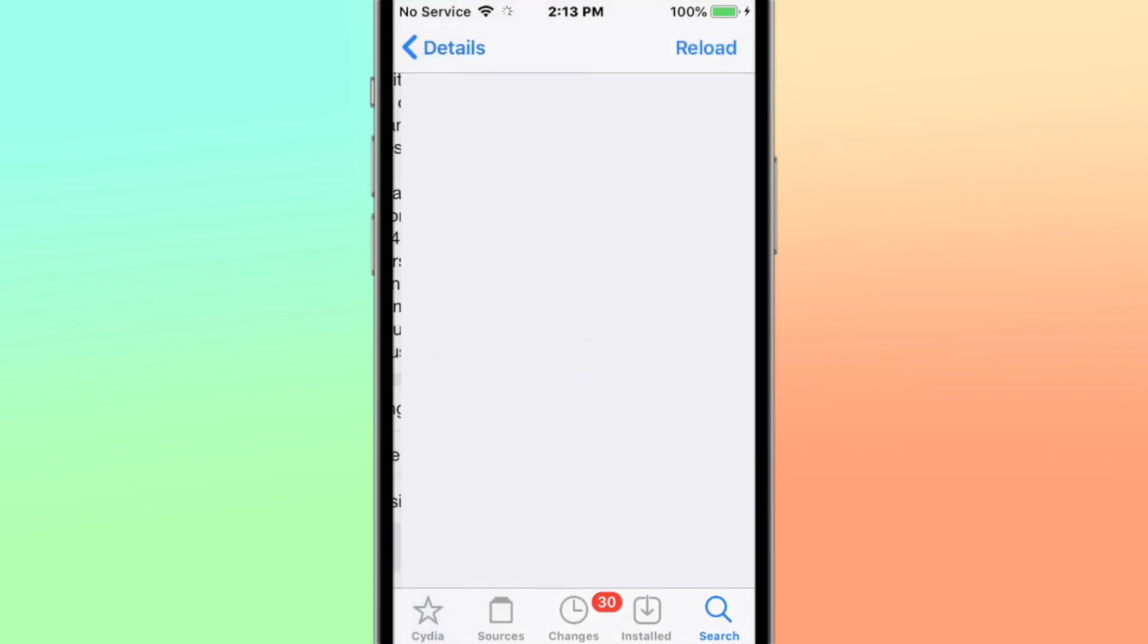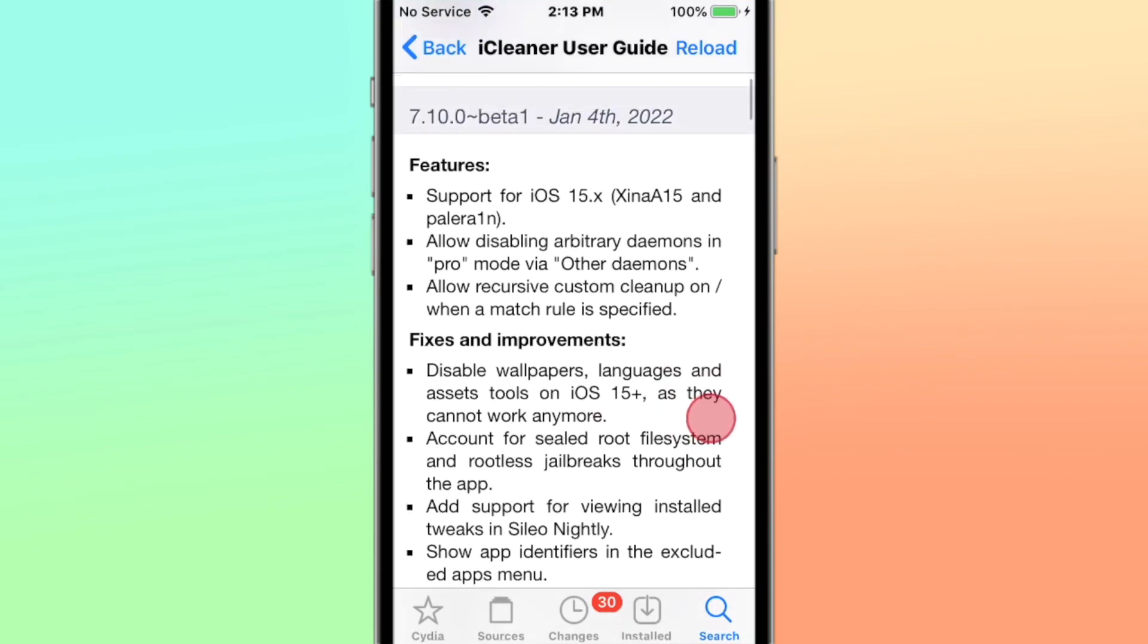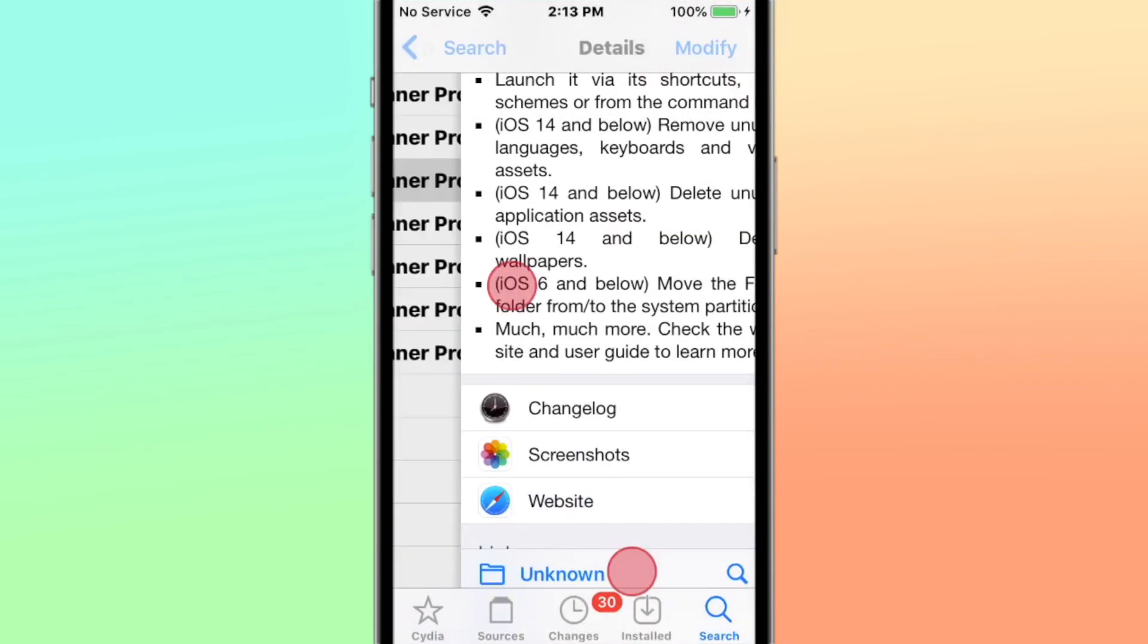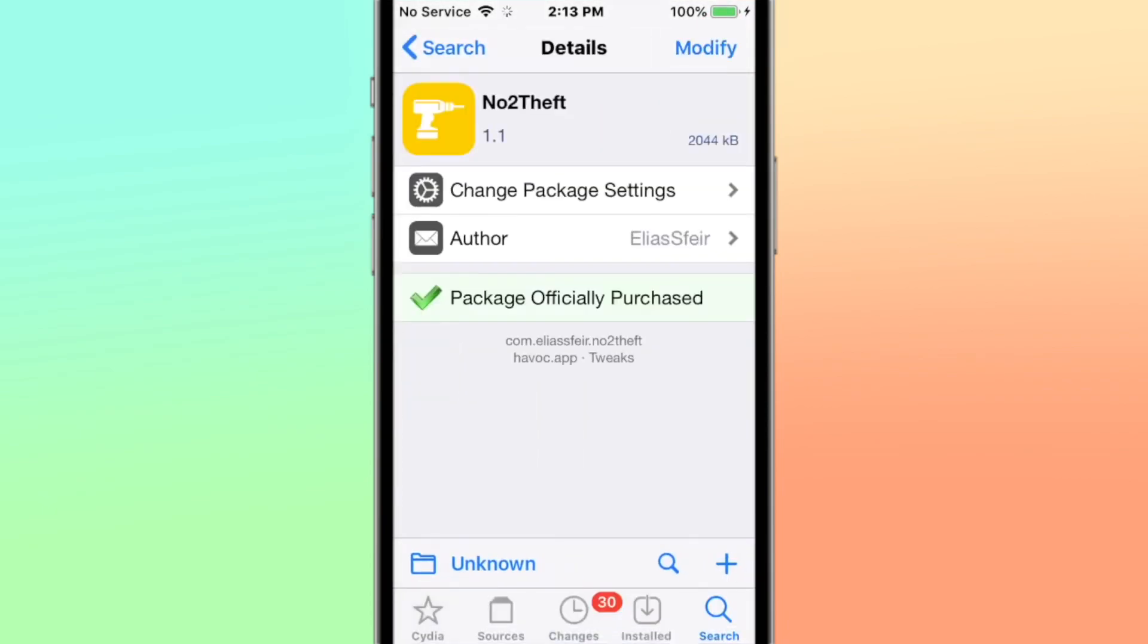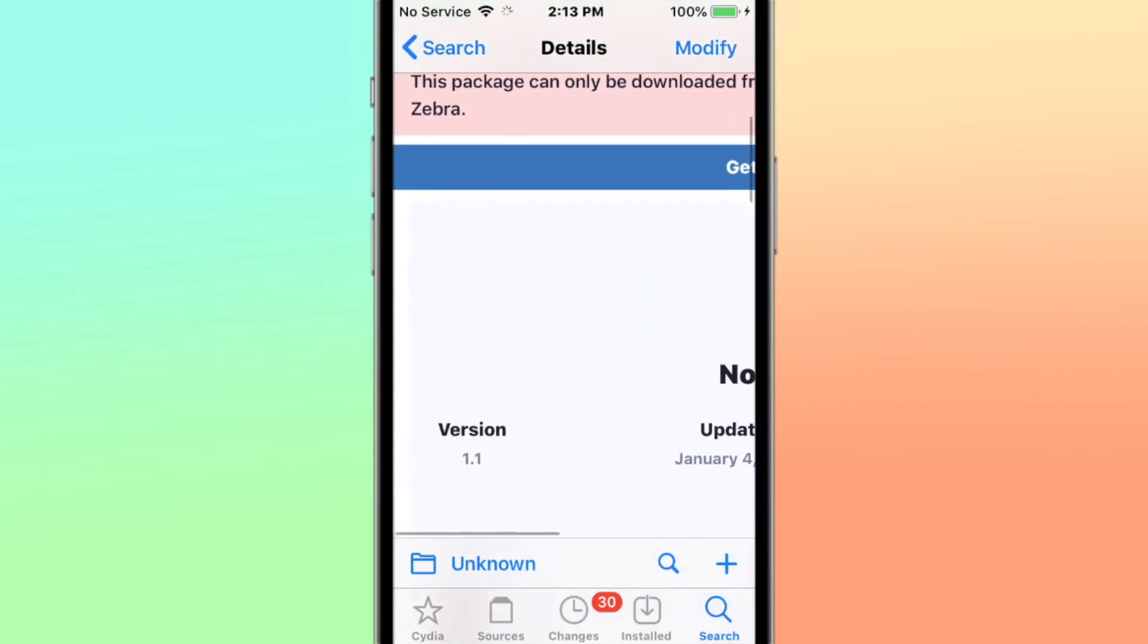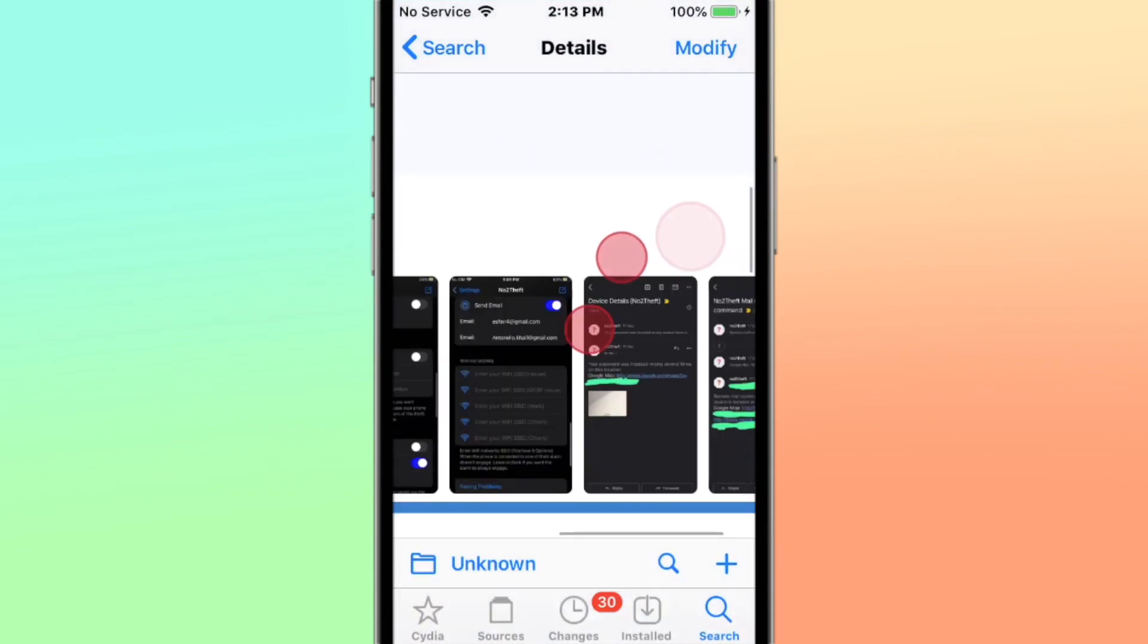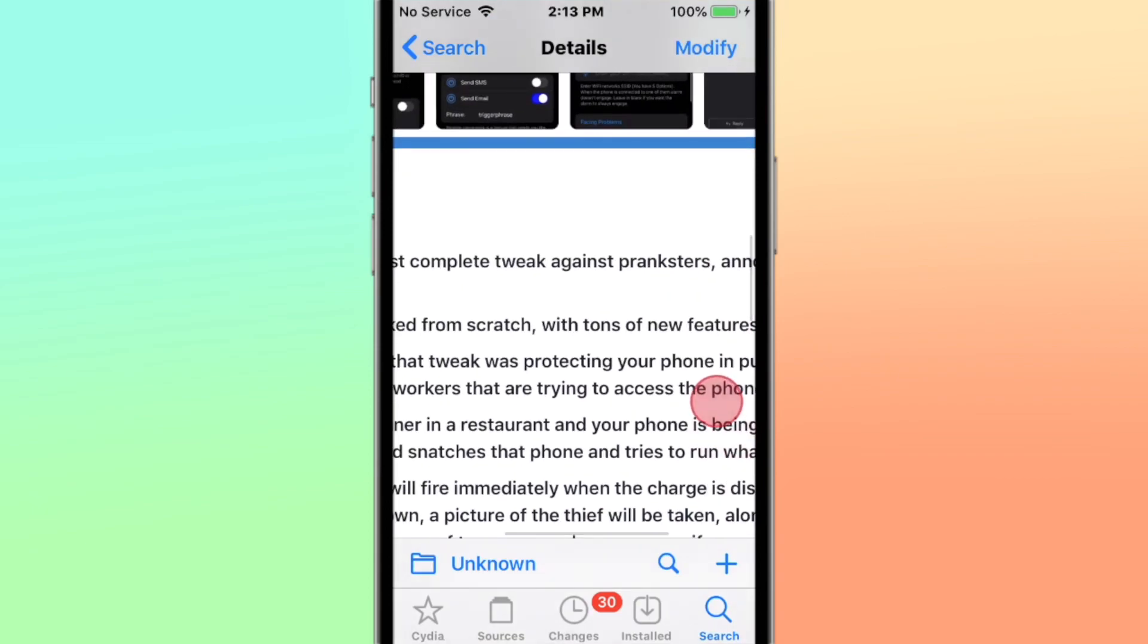If you check the changelog, you see it says features support iOS 15 jailbreaks on those iOS versions. All right, Note Theft - it's the most complete tweak against pranksters and noisy people. It supports iOS 15 and 16.2.